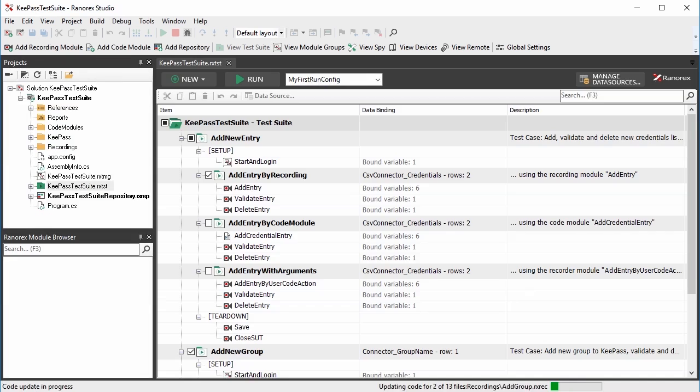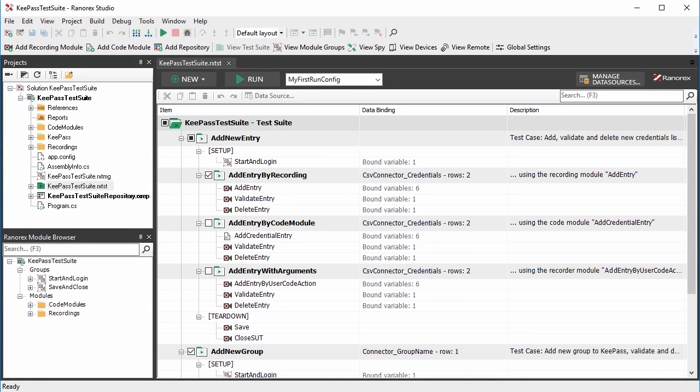There are three main views in Ranorex Studio: Project view, module browser view, and file view.